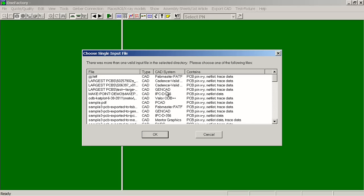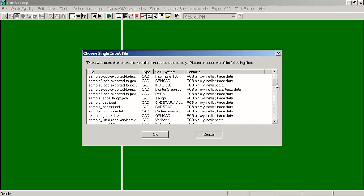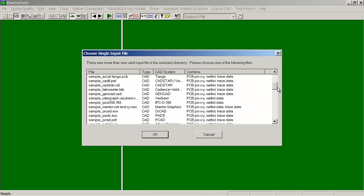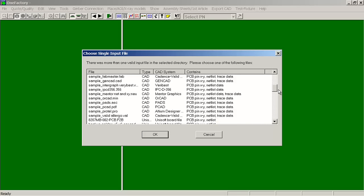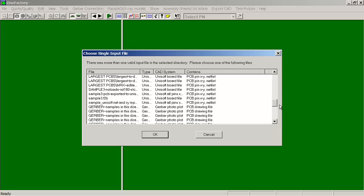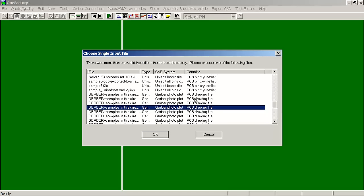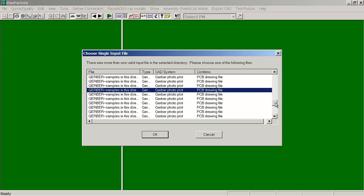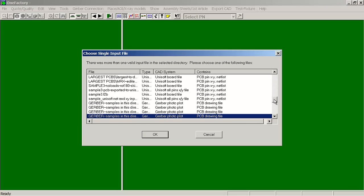We can read in pretty much any type of format: Fabmaster, Cadence, GenCAD, IPC, Valor, PCAD, Mentor Graphics, PADS, Tango, Cadstar, ORCAD, Altium Designer, Cadence Allegro, and you can also read in Gerber files if you need to. Typically you want to stay away from Gerber files, but if that's all you have, you can read those in and add the intelligence back to the board.